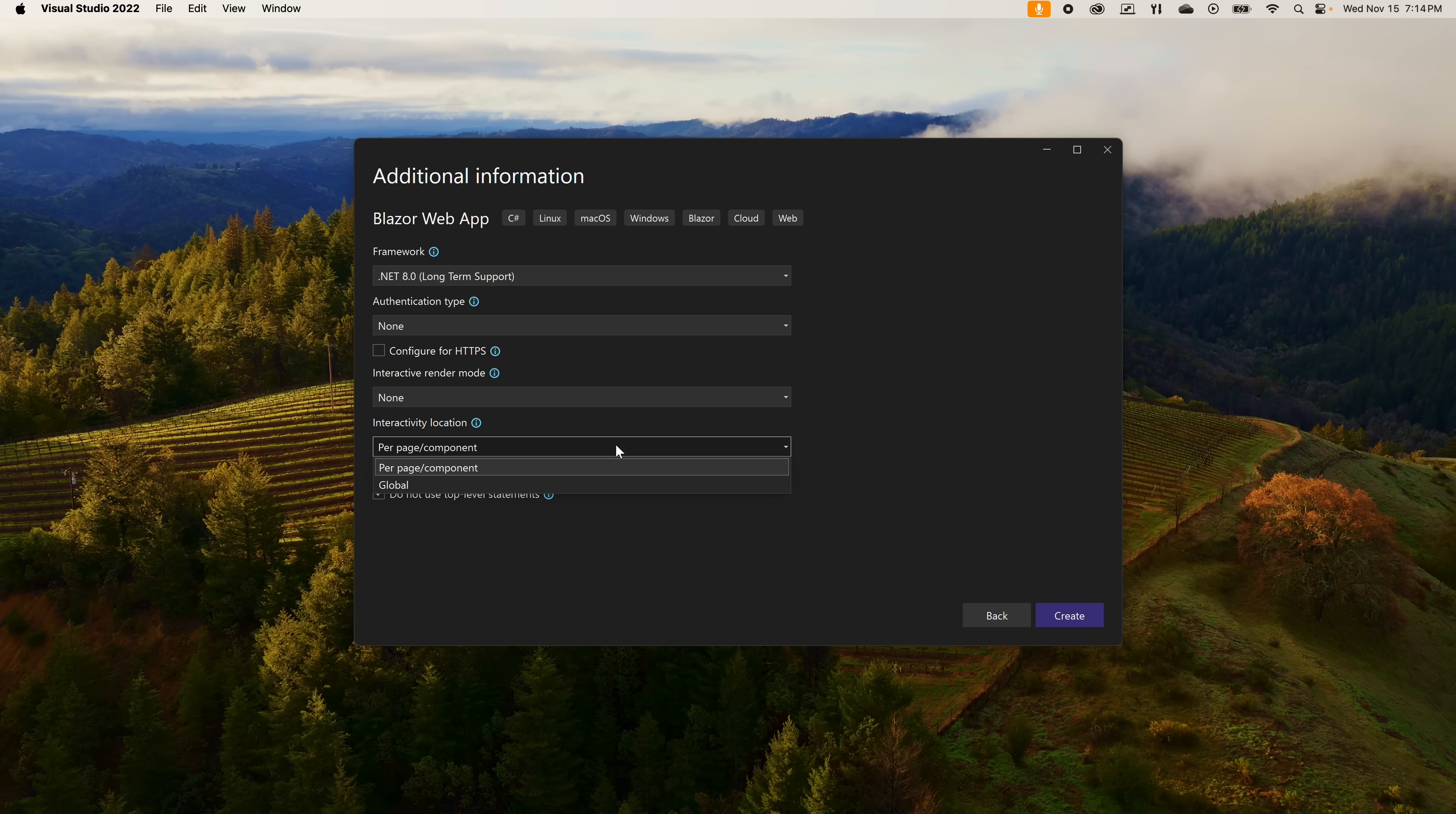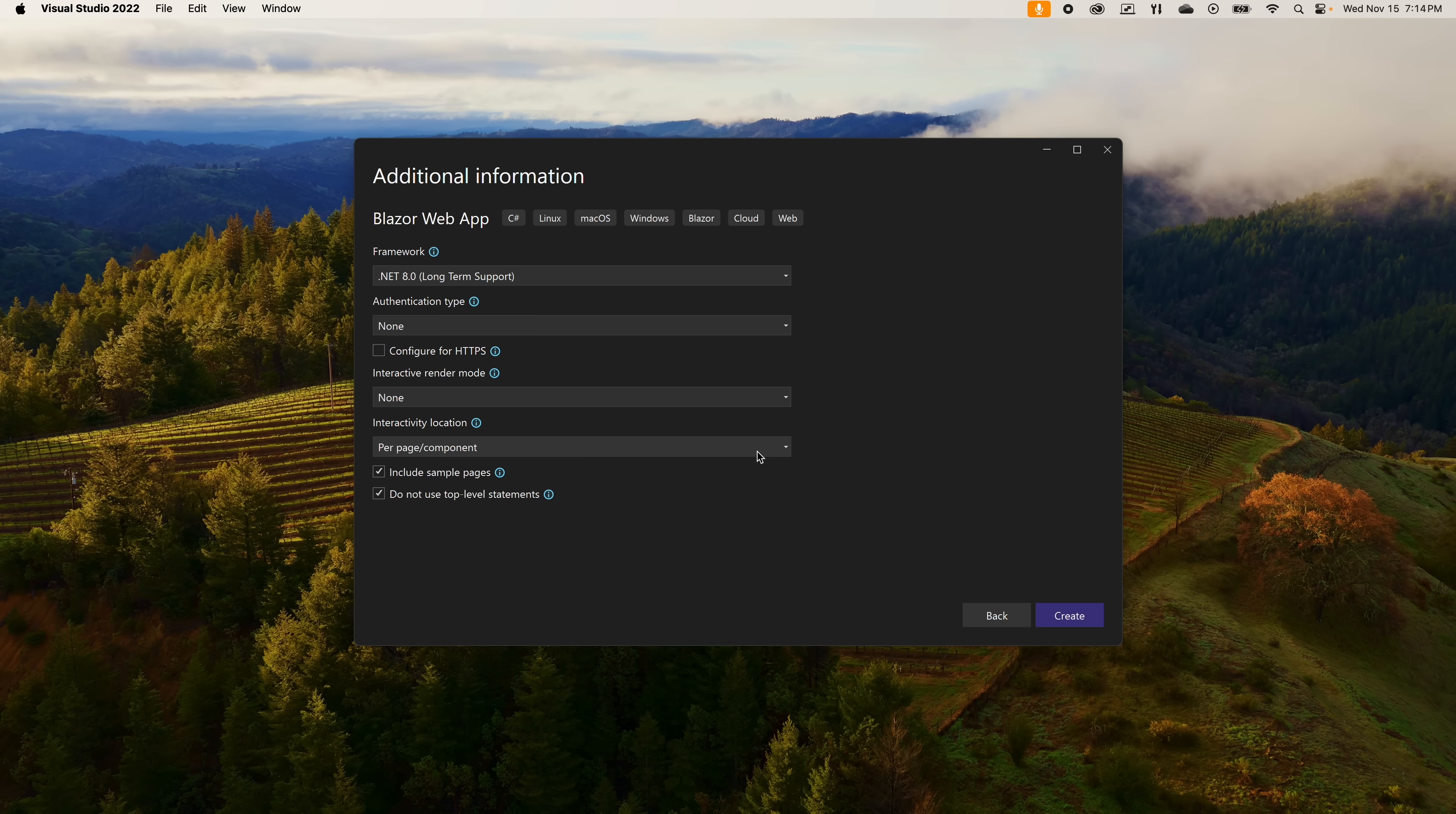To me, this is the better of the two as it gives you far more flexibility to decide what page you want to have be interactive and what page can just remain static. Finally, you can choose if you want to include sample pages and whether or not to use top level statements. Now that we've made all our selections, let's click create.